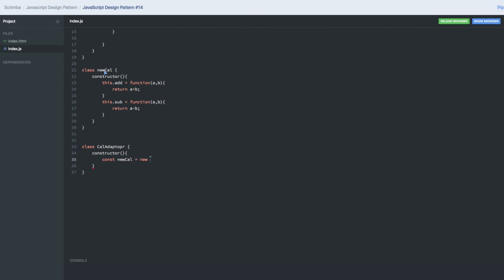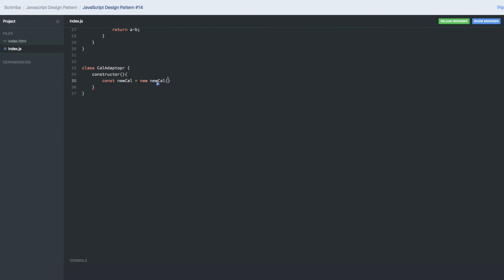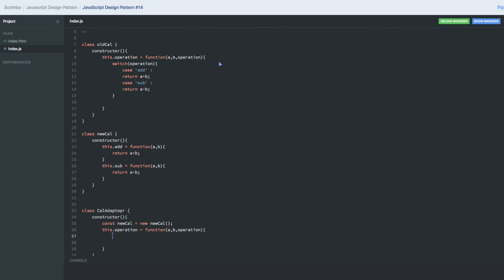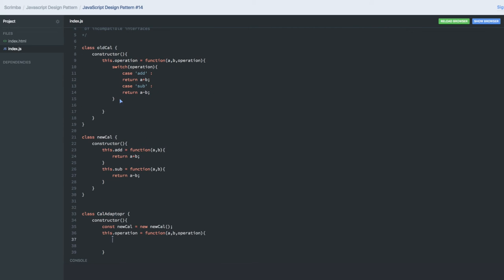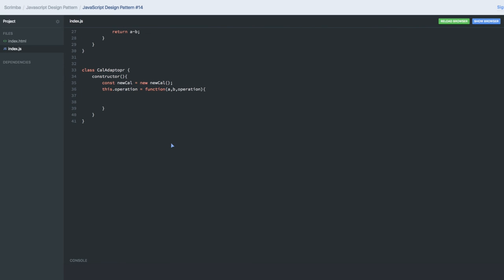We want to make it compatible, right? So operation equals function with three arguments: a, b, and operation. Let's keep the old way of doing things. We copy the switch operation - we don't have any problem. But while doing this, we will use the other class methods to execute this function.